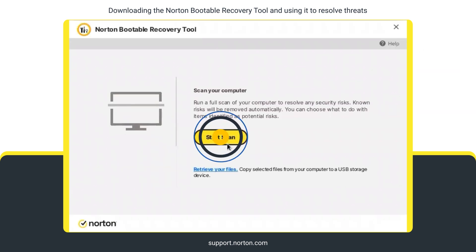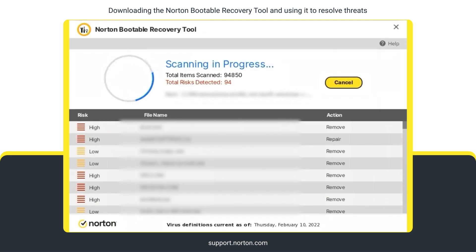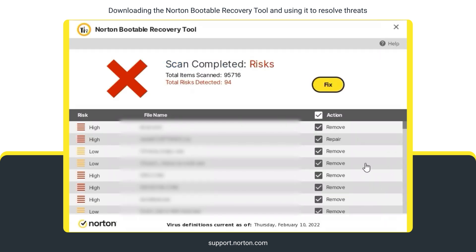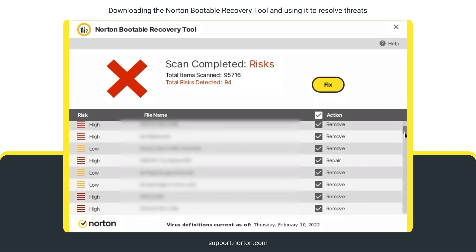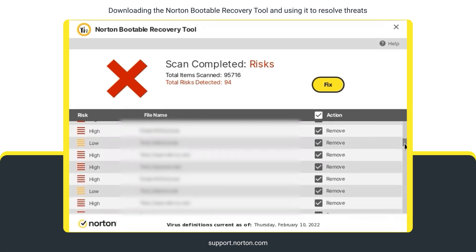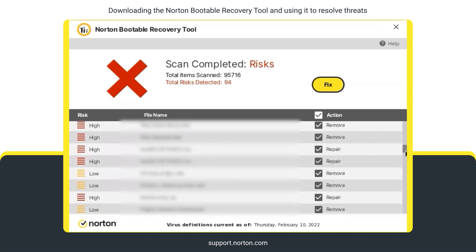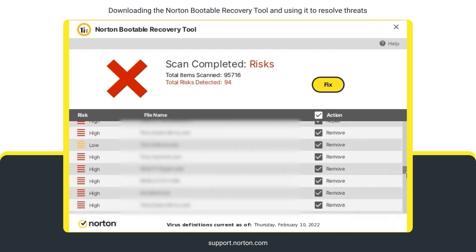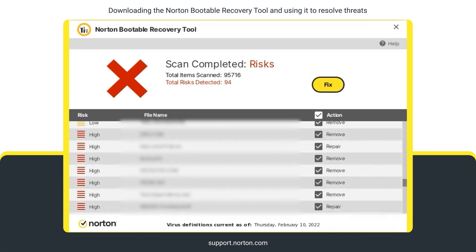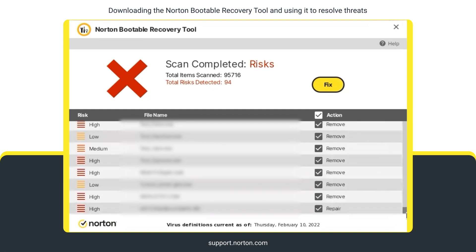Click Start Scan. When the scan completes, a window lists the total number of files scanned and the total number of threats detected, along with the action that will be automatically taken. Review the scan results carefully and uncheck the legitimate files before you click Fix, as you cannot restore the files once they are removed.